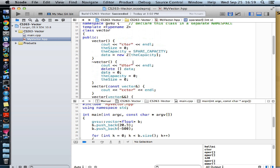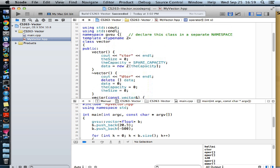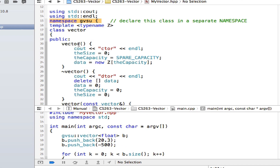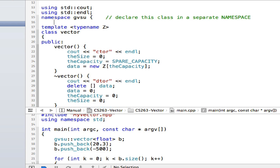I'm using a namespace, which may be a new syntax for you. Think of packages in Java. When you design your own class, you may put it into a separate package. So namespace is like a package. I call my package GVSU, and I design my vector like usual, but I place everything inside a namespace.